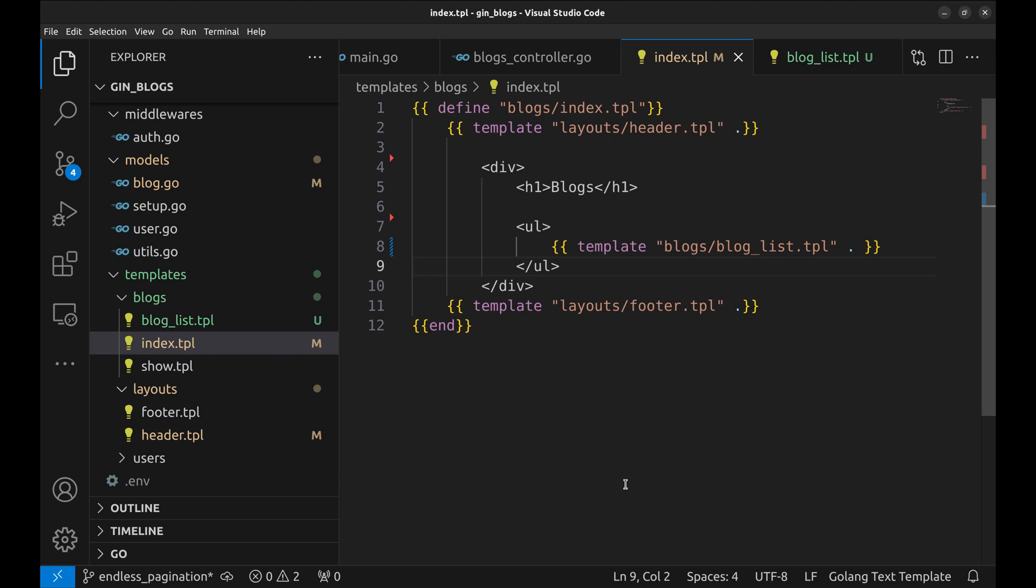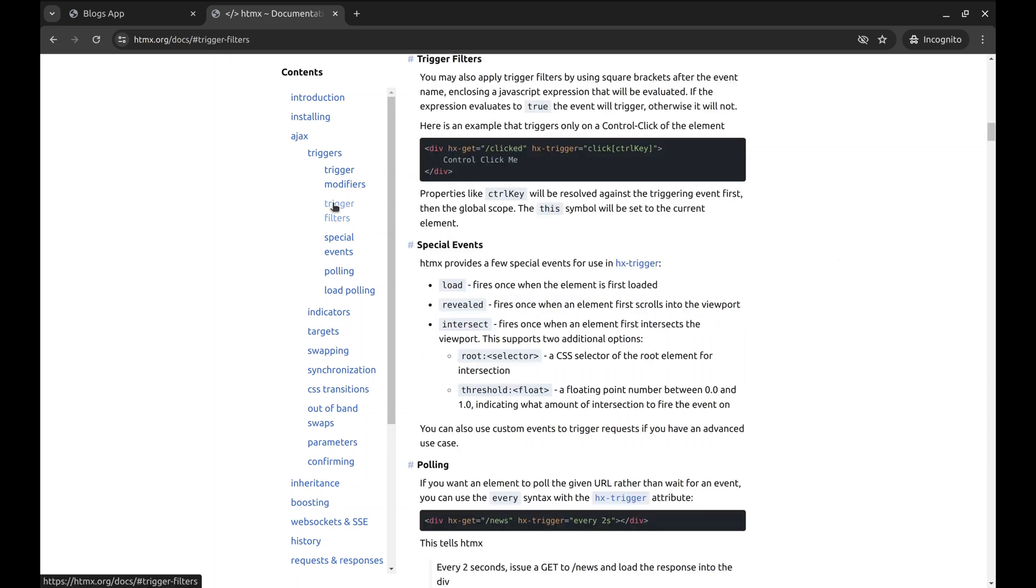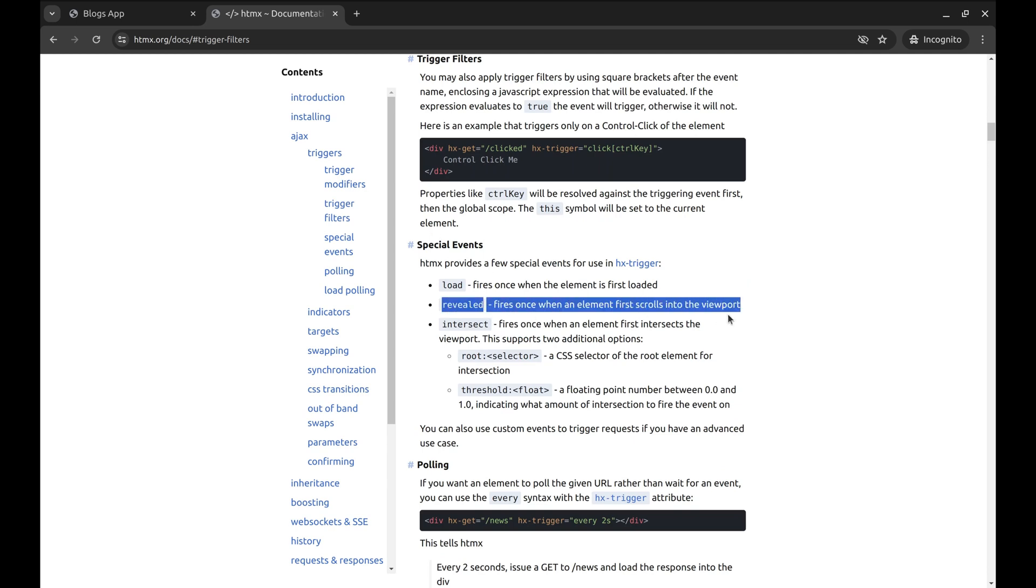Now we need a hx trigger that gets triggered when an HTML element shows up on the page. On this trigger, we want to fetch the next page and then add elements to the end of the page. This trigger event, revealed, serves our purpose.